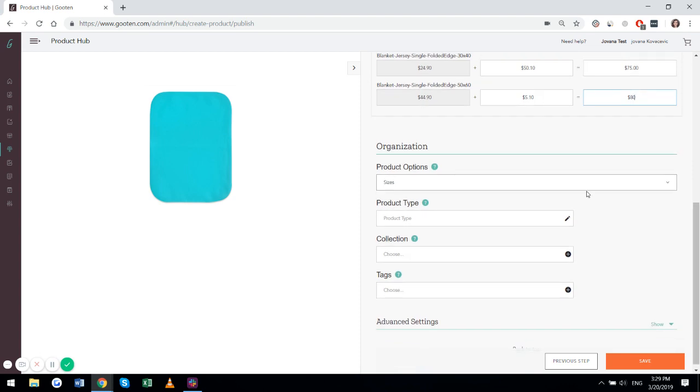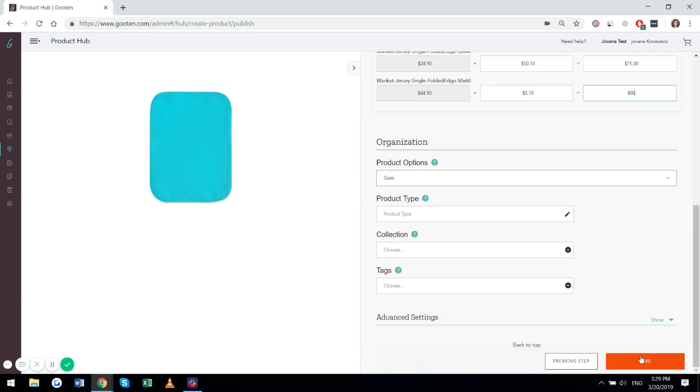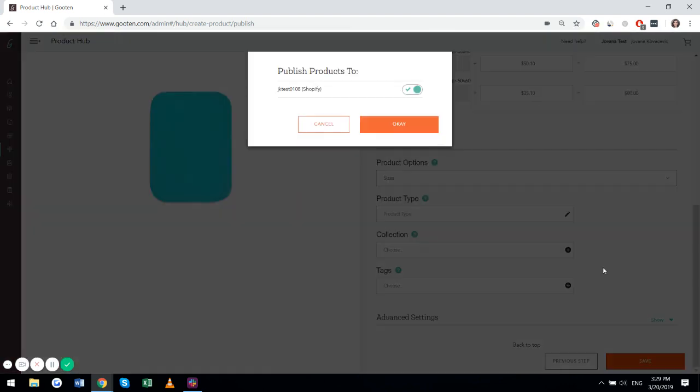Here you can see the product options. You can add the product type, collection and tags, and if everything's to your liking, hit save.